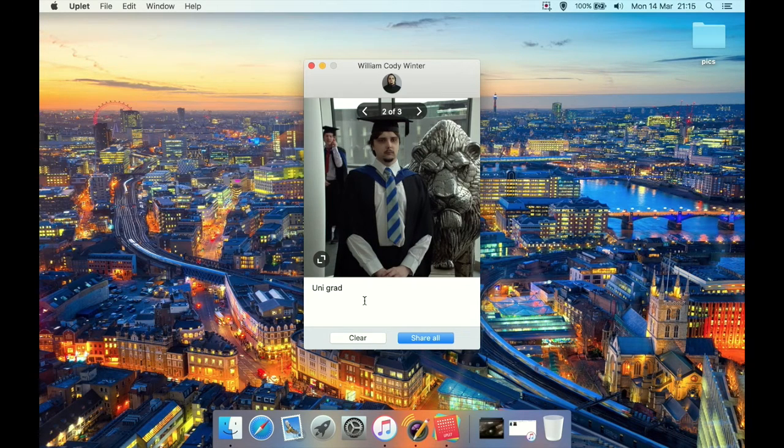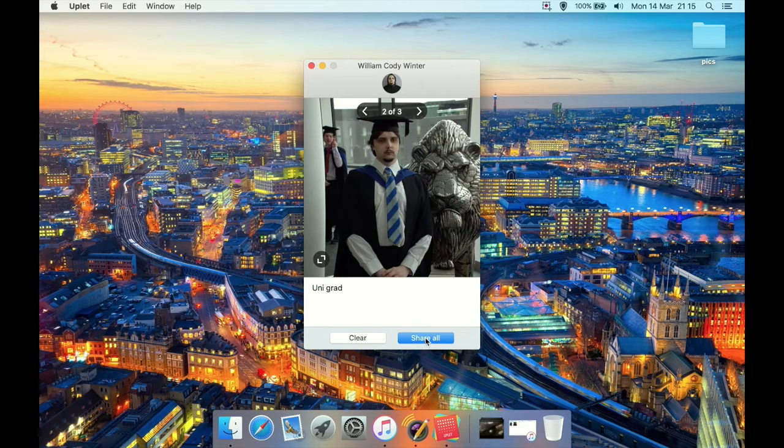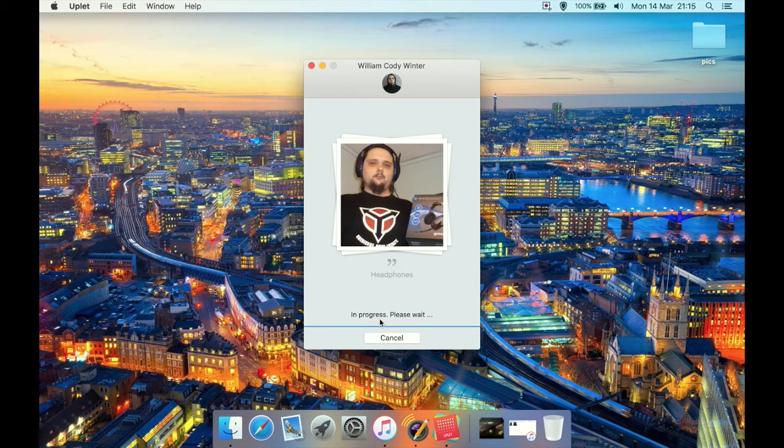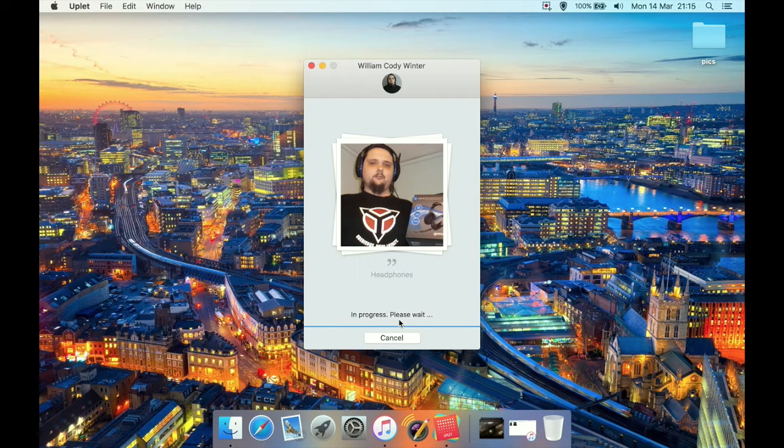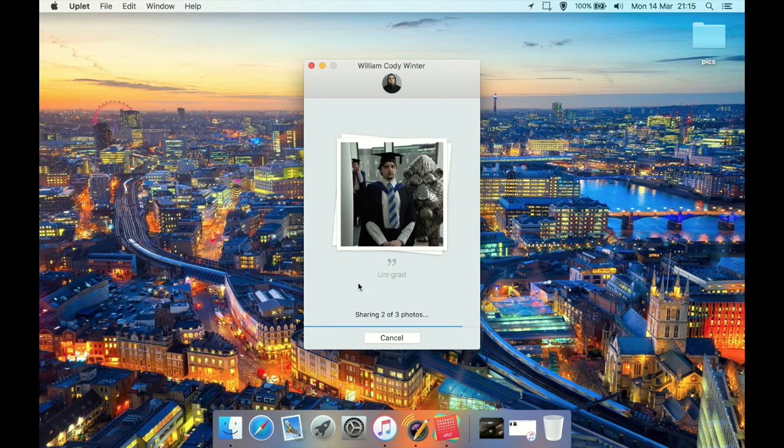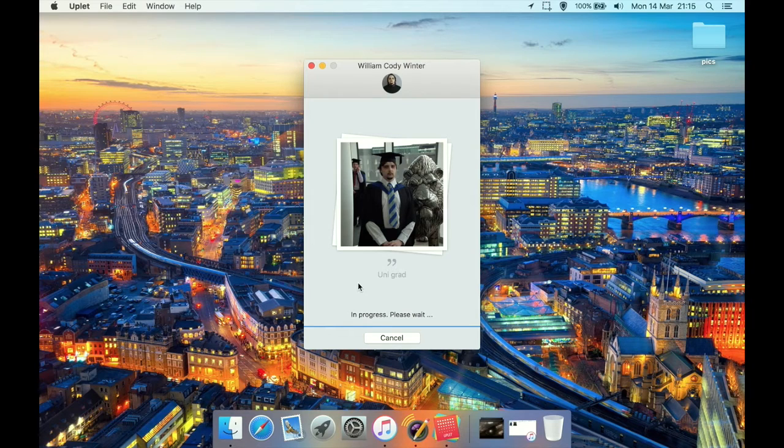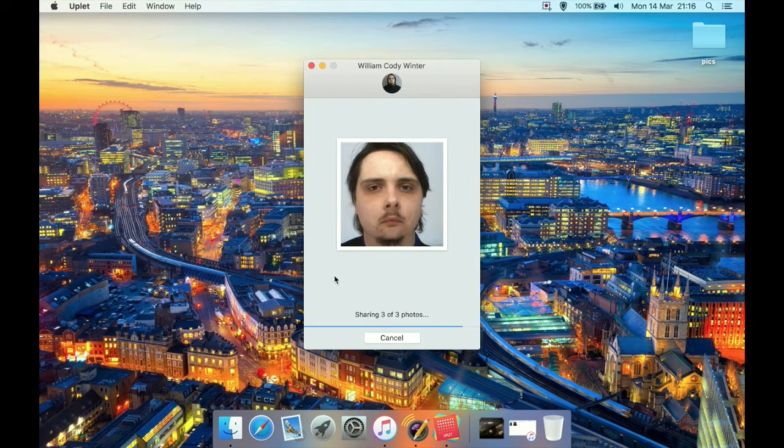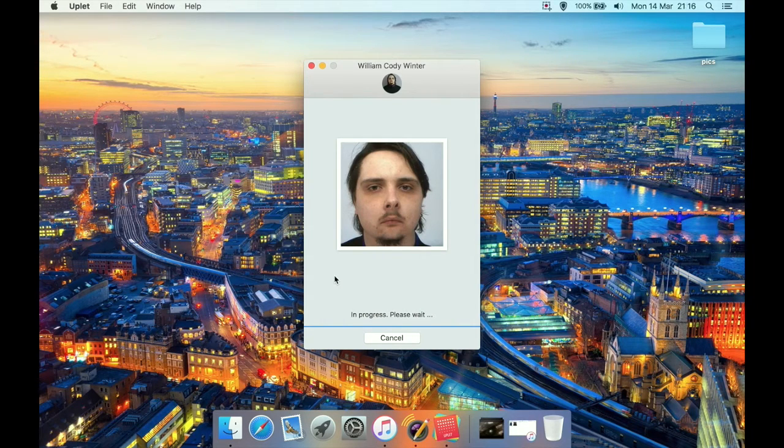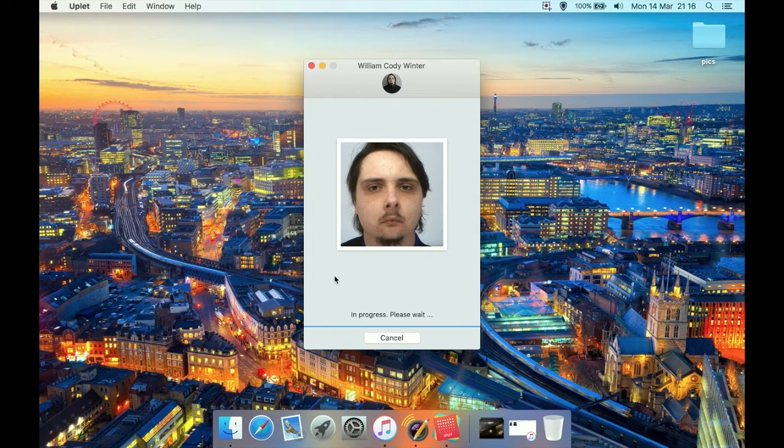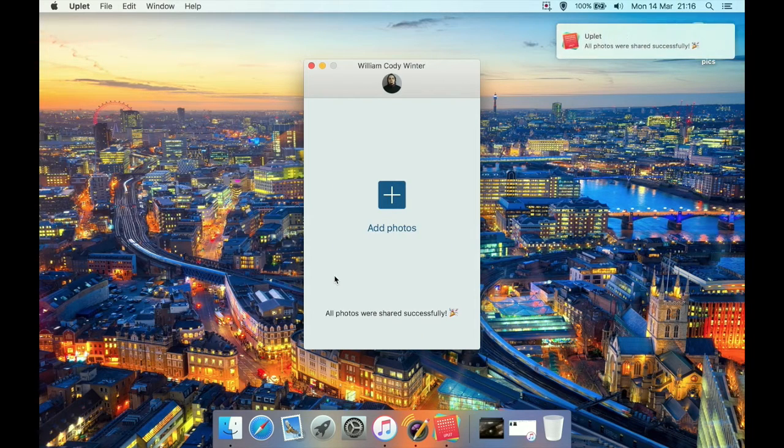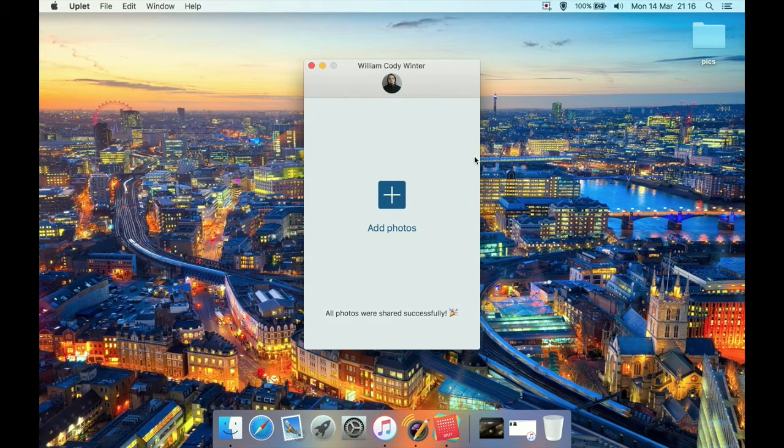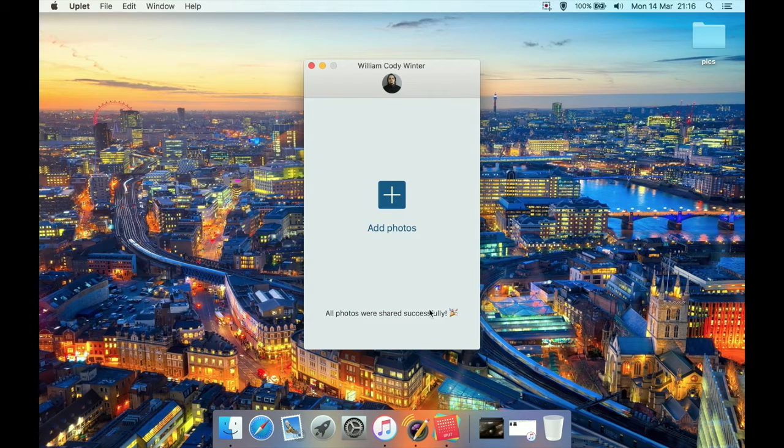Now once we've done that, we can then hit share. It says share an image one of three in progress, please wait. That moves on to the next one in progress, please wait. Next one, progress, please wait. Then you'll get a notification to say that all photos were successfully shared and it will tell you down here with a little icon as well.